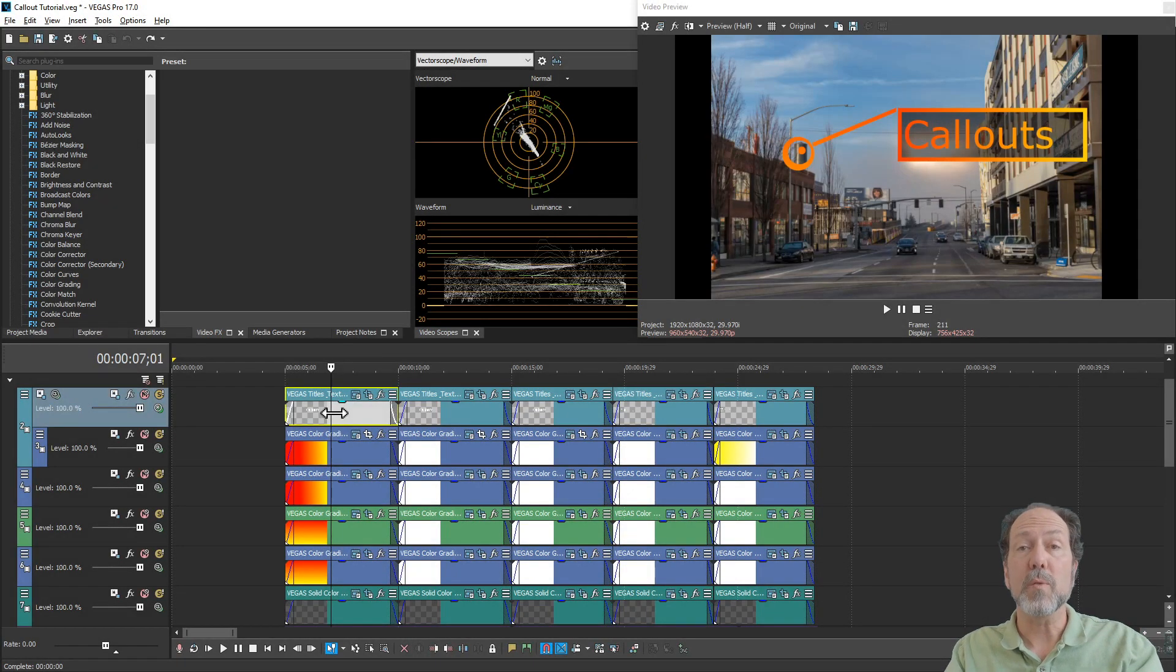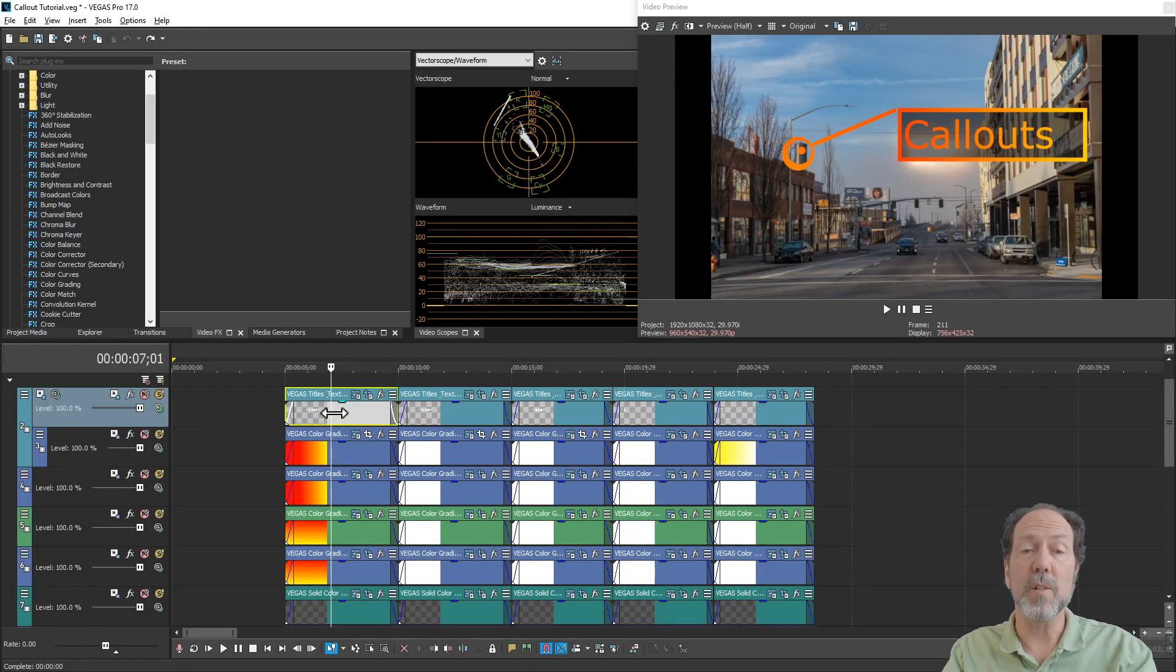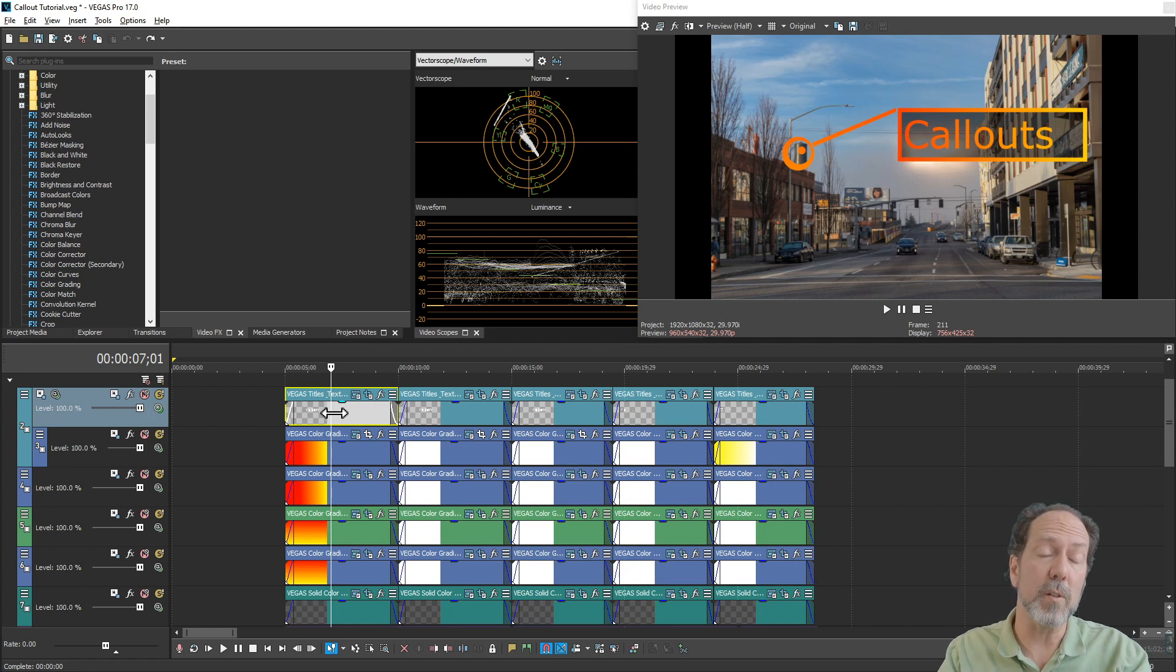This tutorial will show you some basics for creating a text callout for your videos. I'll go through the elements you'll need and talk about some options for fancier callouts and hopefully give you some ideas for your own creations.